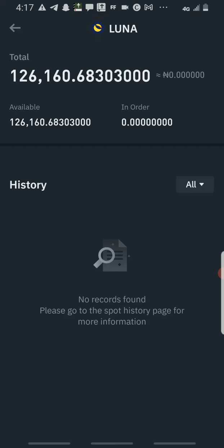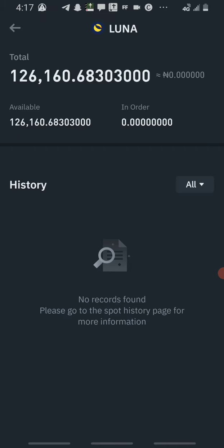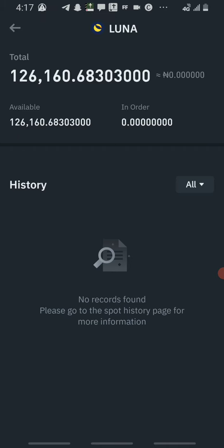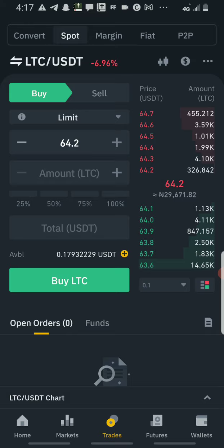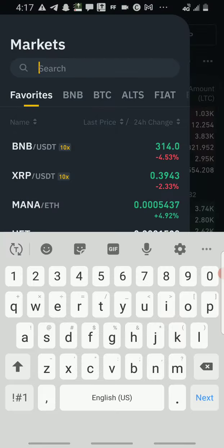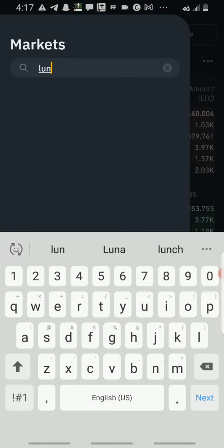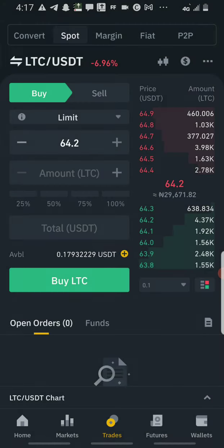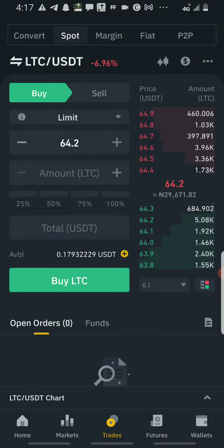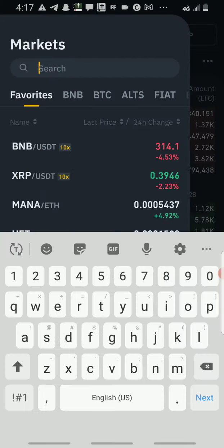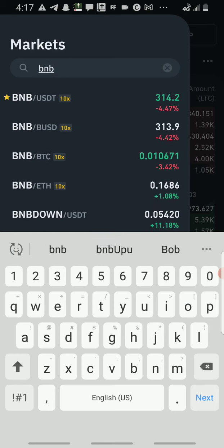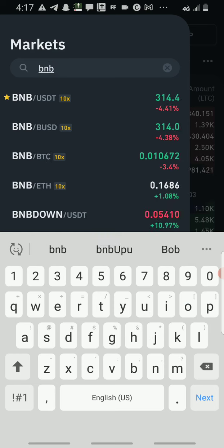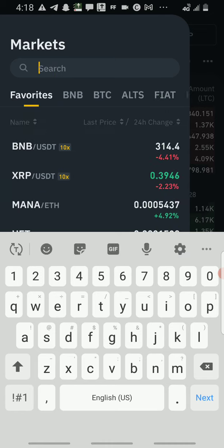When I came on Binance to check my order, I saw that they are no longer on spot trade here again. When I came here to type LUNA, I did not see it here again. It's not here again. Like if we type BNB, BNB will come, then you choose which BNB pair you want to trade with. But LUNA is no longer showing.